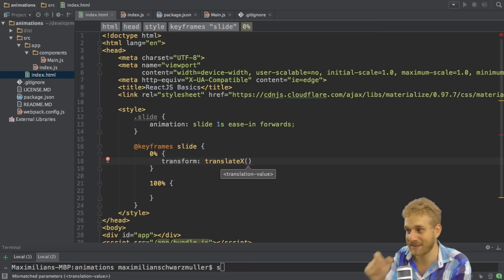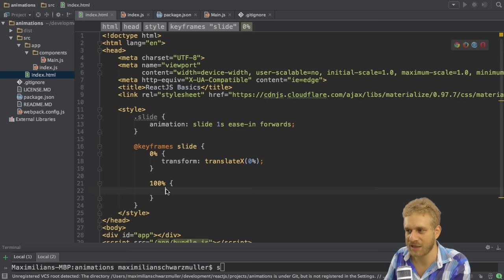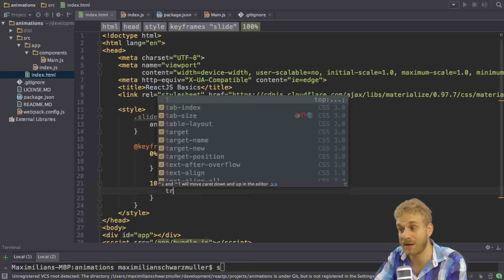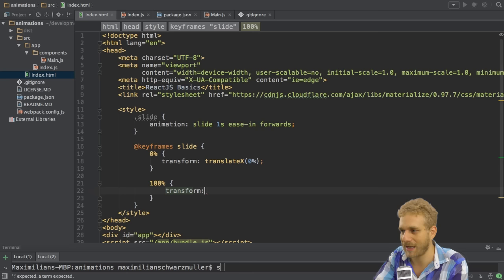And I want to start at 0%, which is the position the element by default has. So it means start at the position the element has anyways.